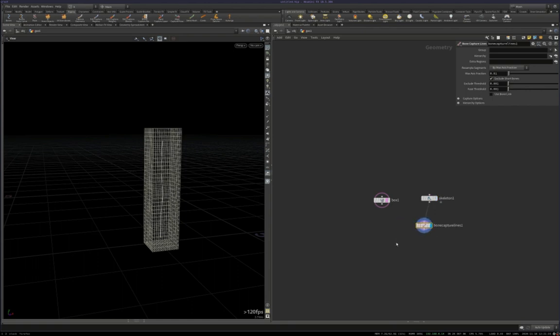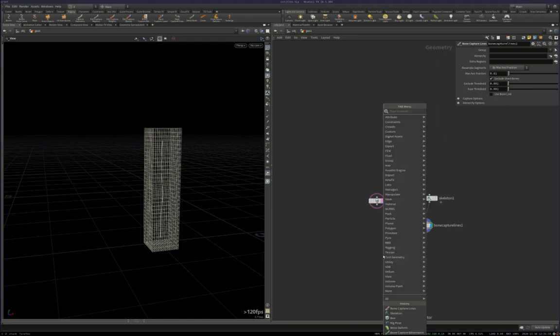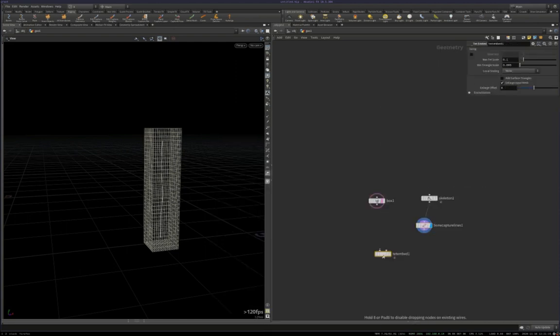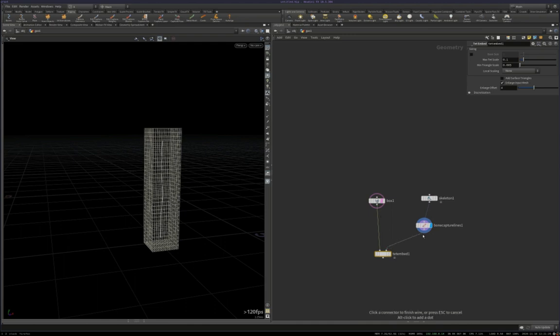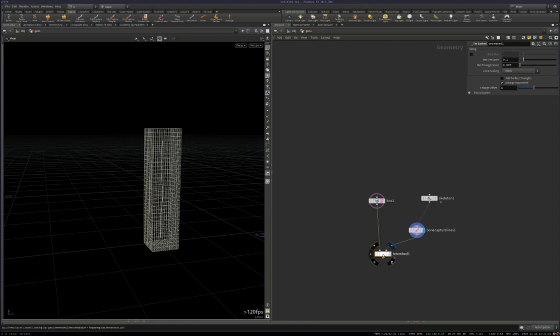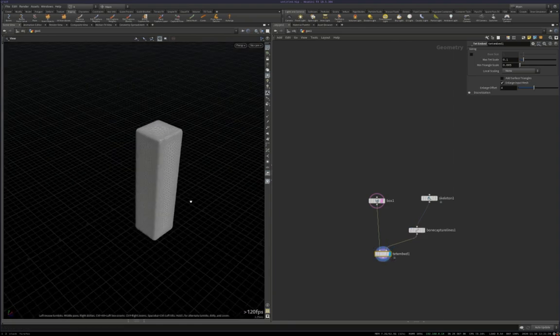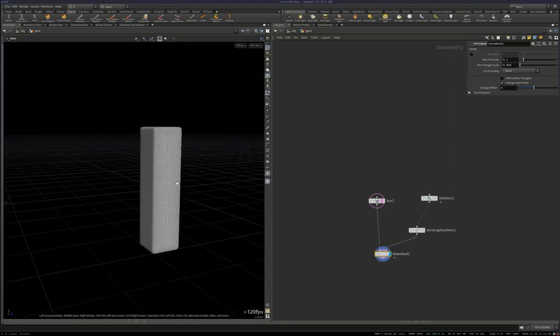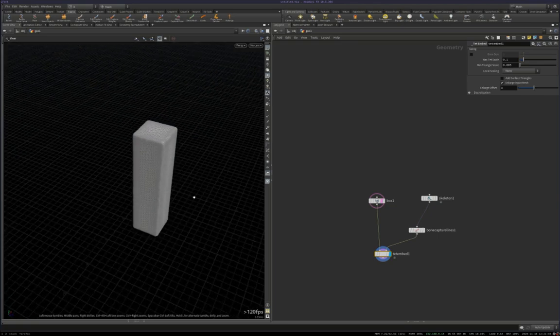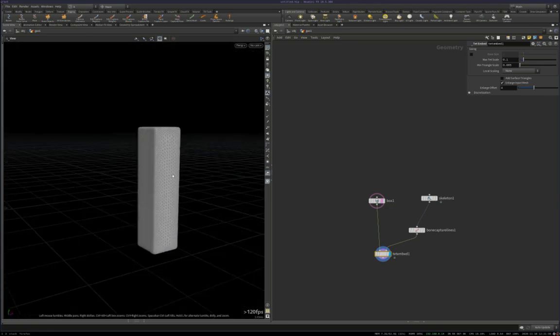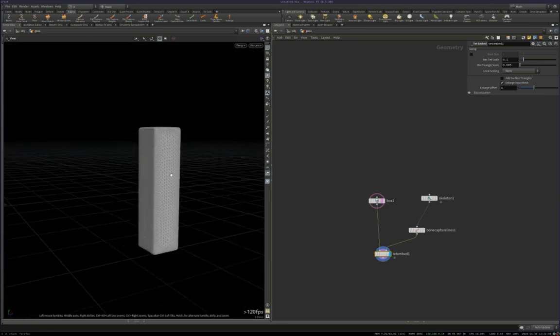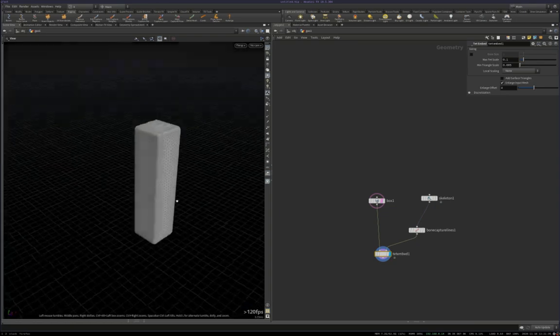Okay, the next thing you want to do is put down a node that will create a tetrahedralization of your skin geometry. There's two ways to do that. One is with the Tet Embed, which you can plug your skin mesh directly into, and then the bone capture lines at the right-hand side, display that. And that will give you a reasonably good approximation of your input geometry in a tetrahedralized form.